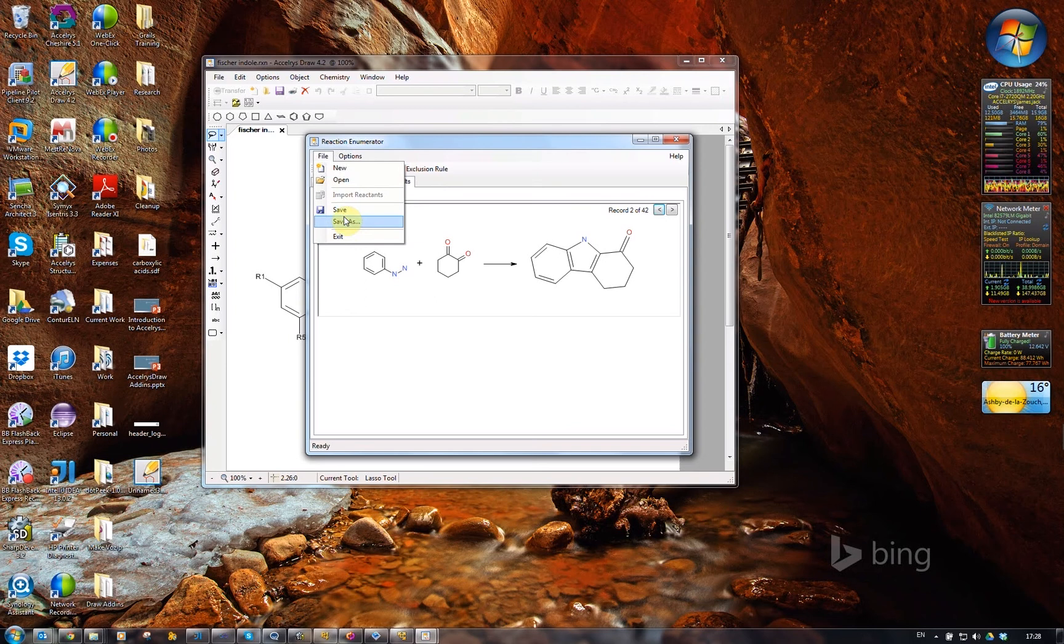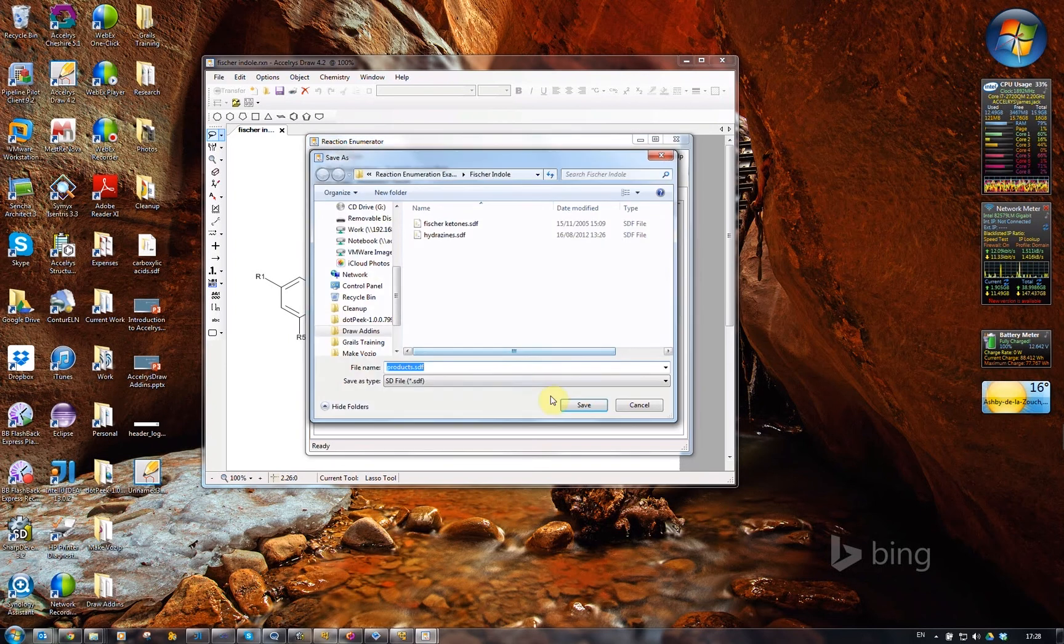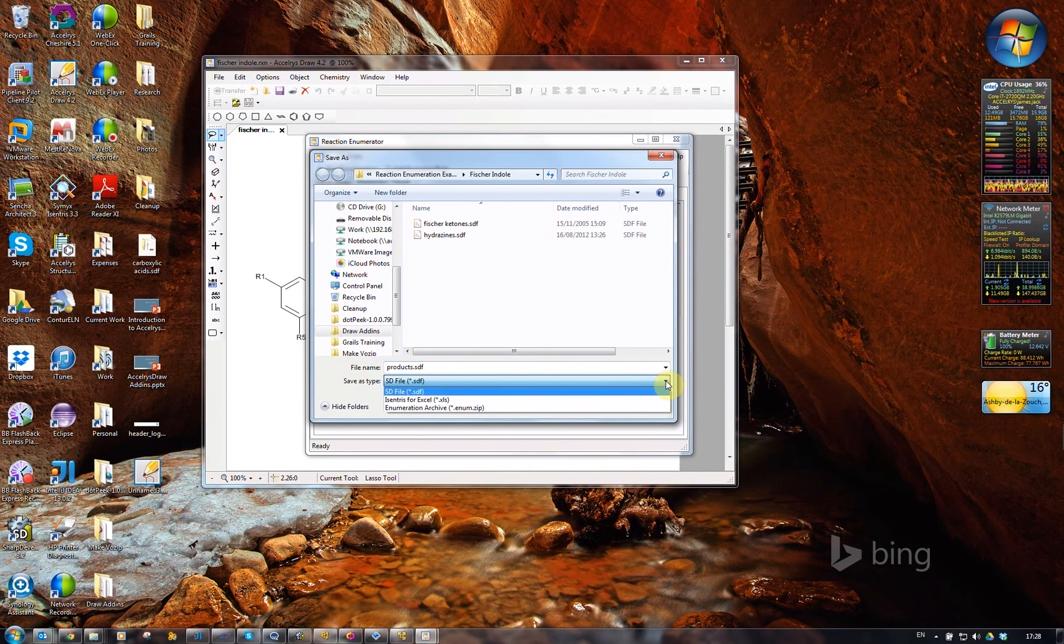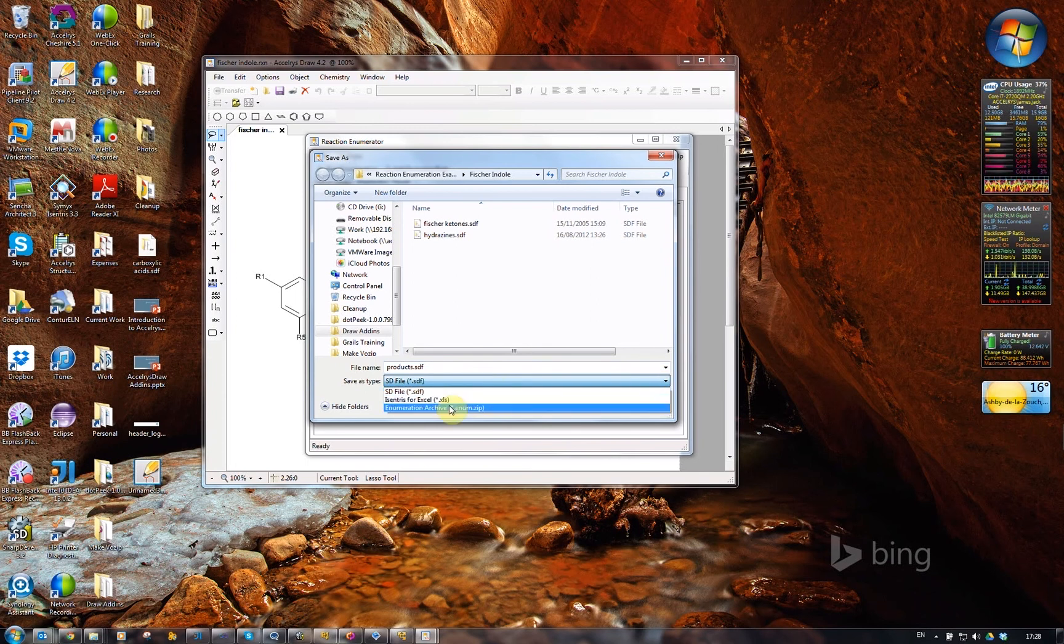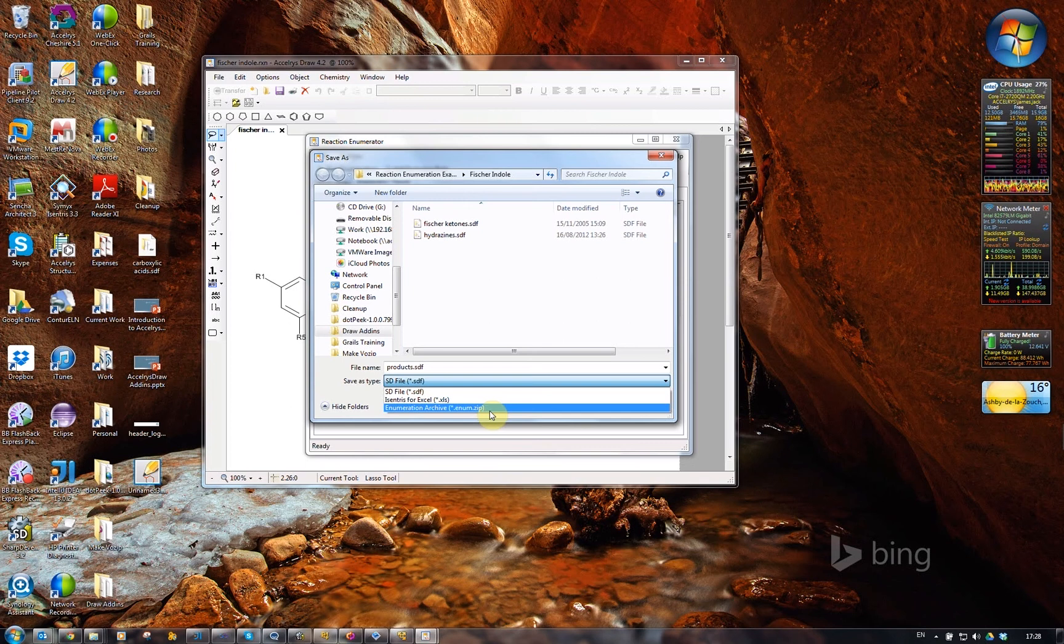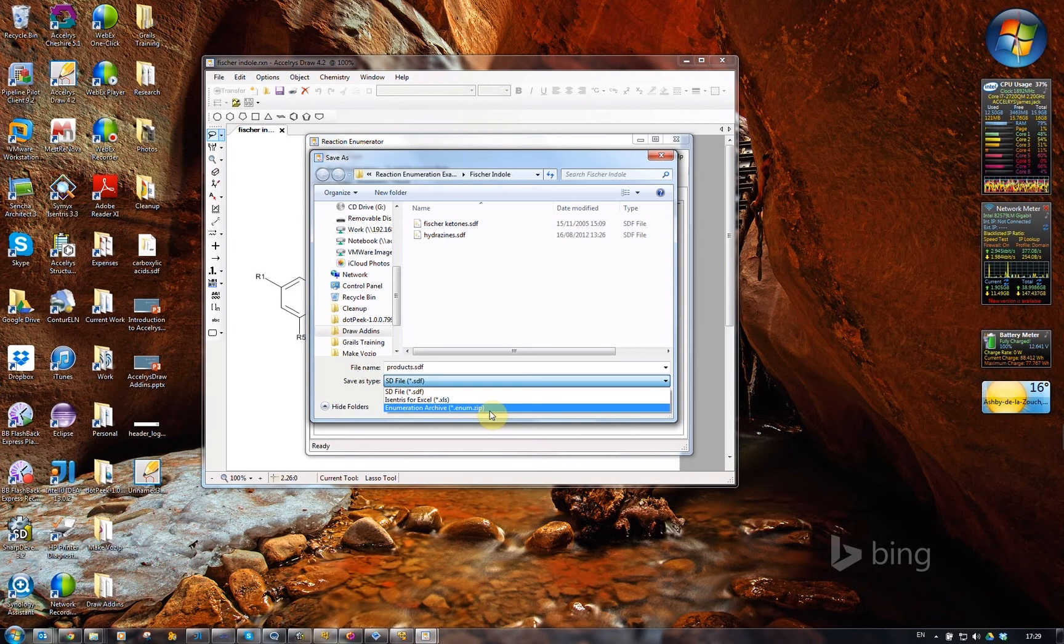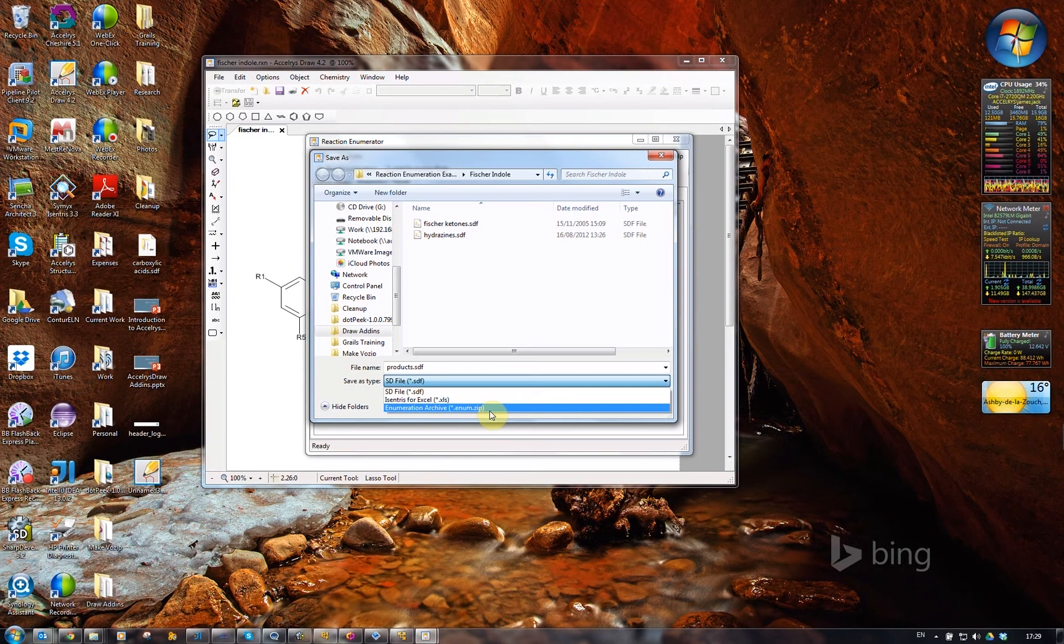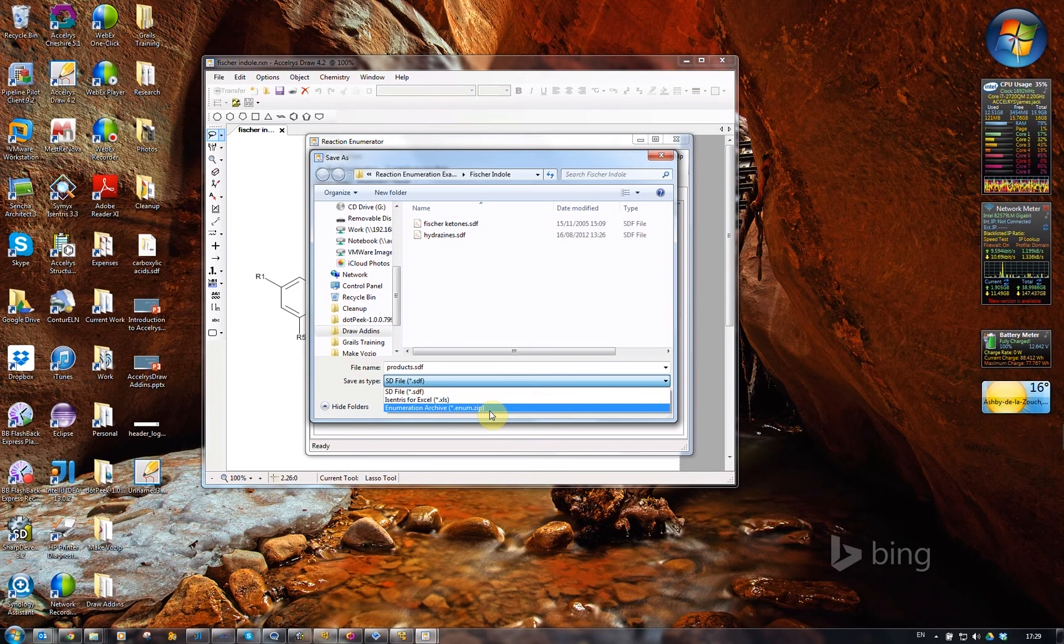I can save the results of the enumeration out to disk. I can either choose to export the products as an SDF, or I can create an ISIS for Excel sheet, or I can create an enumeration archive. The enumeration archive contains everything that I've used to create this enumeration, so it's got the reaction with the R groups, the SD files of reactants, and the enumerated reaction products.